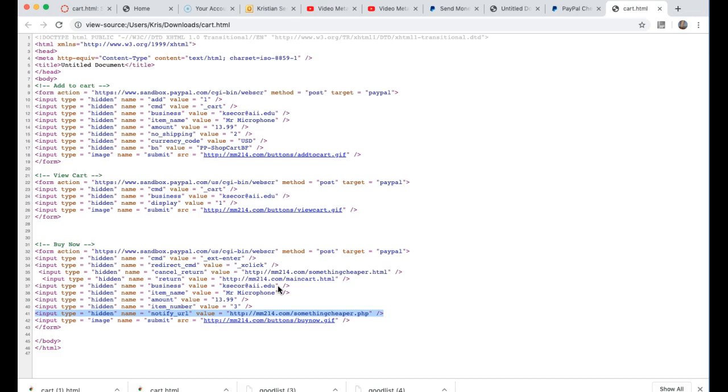What happens on the home page of your website when you get a response from PayPal and someone's made a purchase? Well a couple things should happen: you should fill an order, you should deduct from inventory, you should notify everyone involved that a sale was made. So those are the important parts of an e-commerce site that a lot of new people to the industry don't really understand but they will be wrapped in this course.